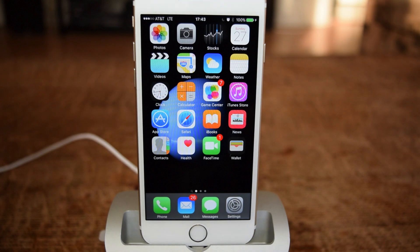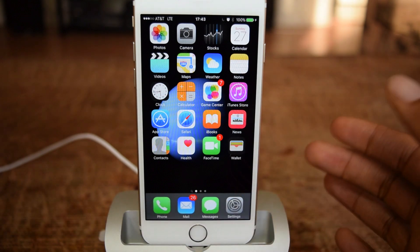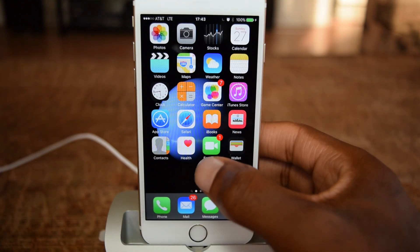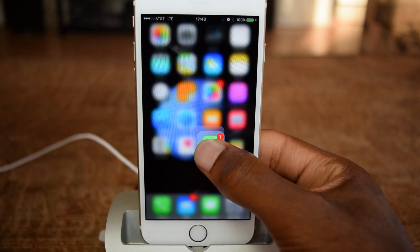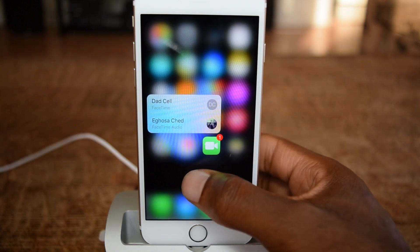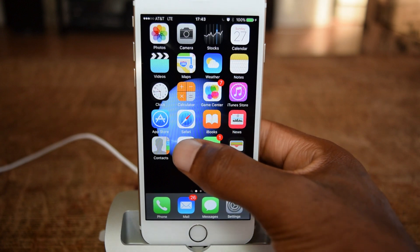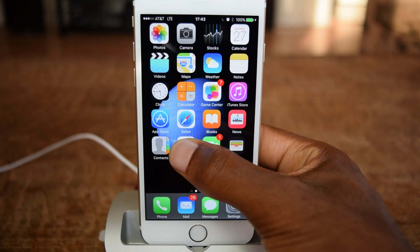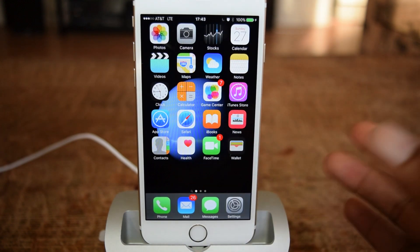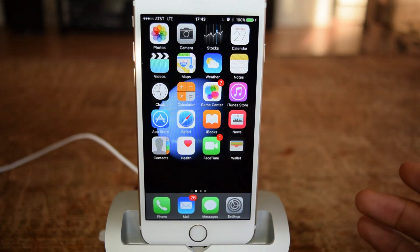What's up people, it's OSS here with iPhone Hacks, and I'm going to be showing you how to delete applications without accidentally enabling 3D Touch. So with the iPhone 6S and 6S Plus, if I tap on a corresponding application, it'll bring up the 3D Touch Quick Actions, and previously in other iOS versions, when you pressed and held, it would bring up the deletion option. As you can see, that is no longer the case.